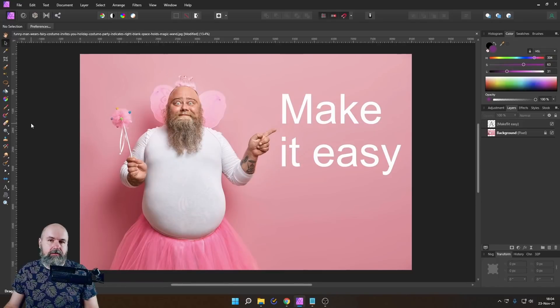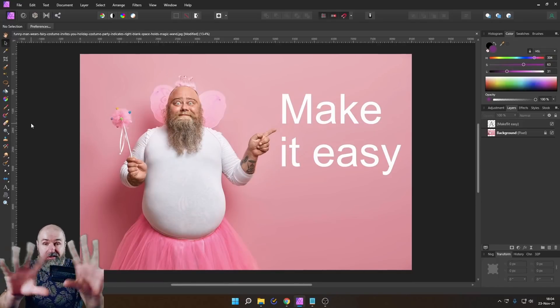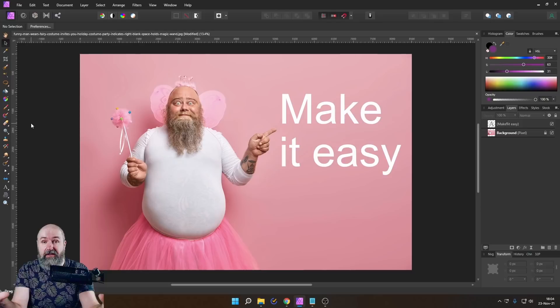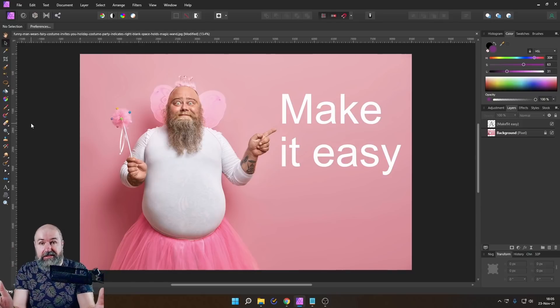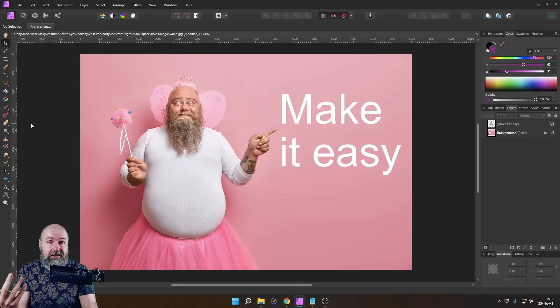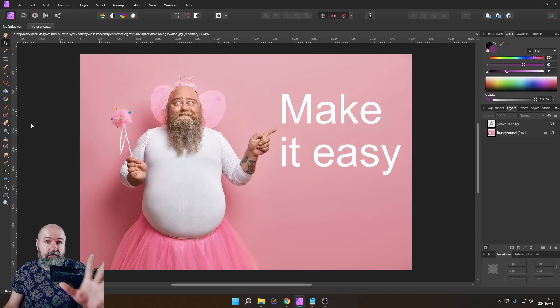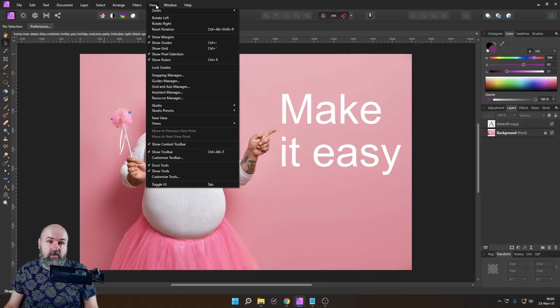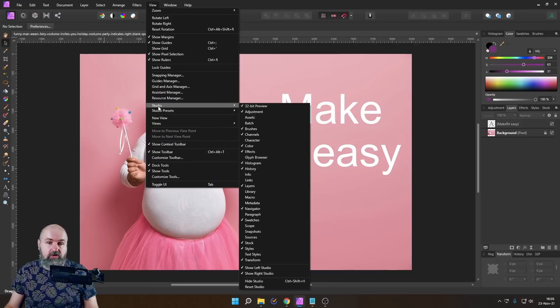Another thing that often confuses people is where to find things on the screen on the interface, because sometimes they are hidden, sometimes they are detached, sometimes they're just a little bit strange. So all of this can be answered by going to the view menu. Now, first of all, what you can do here is to go to studio.